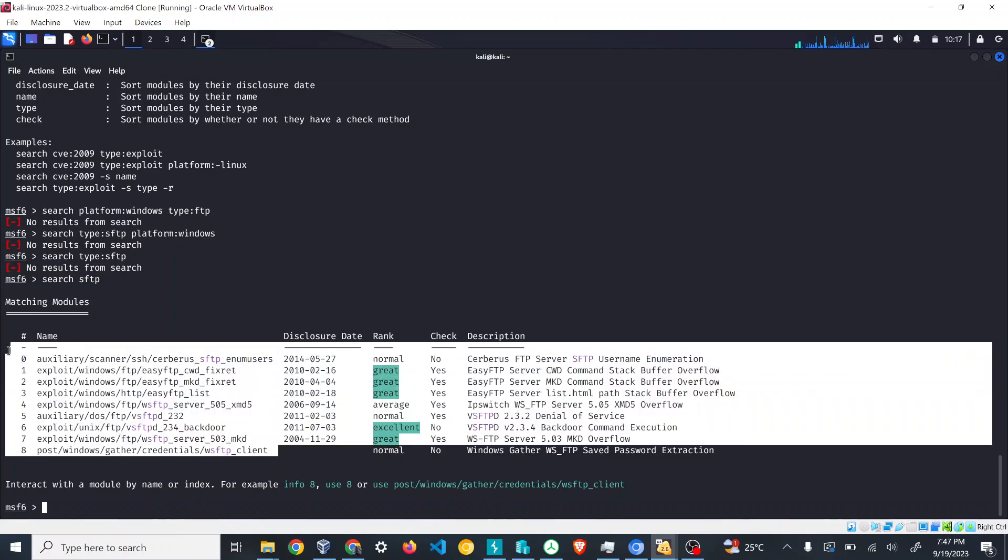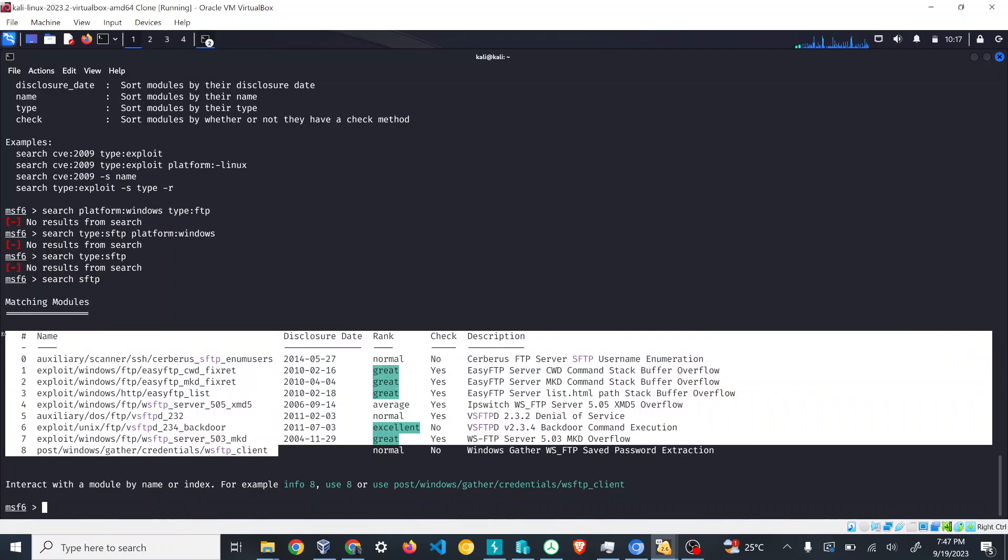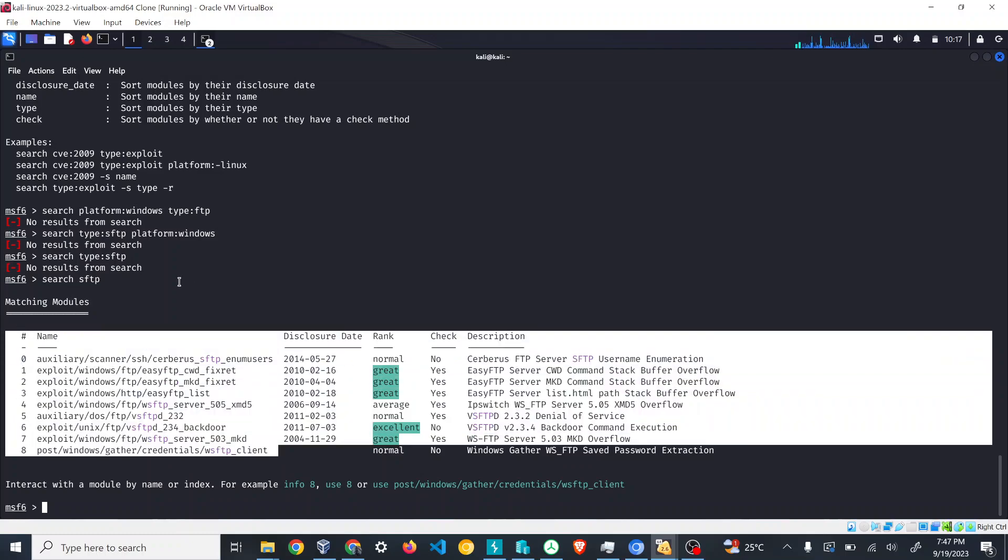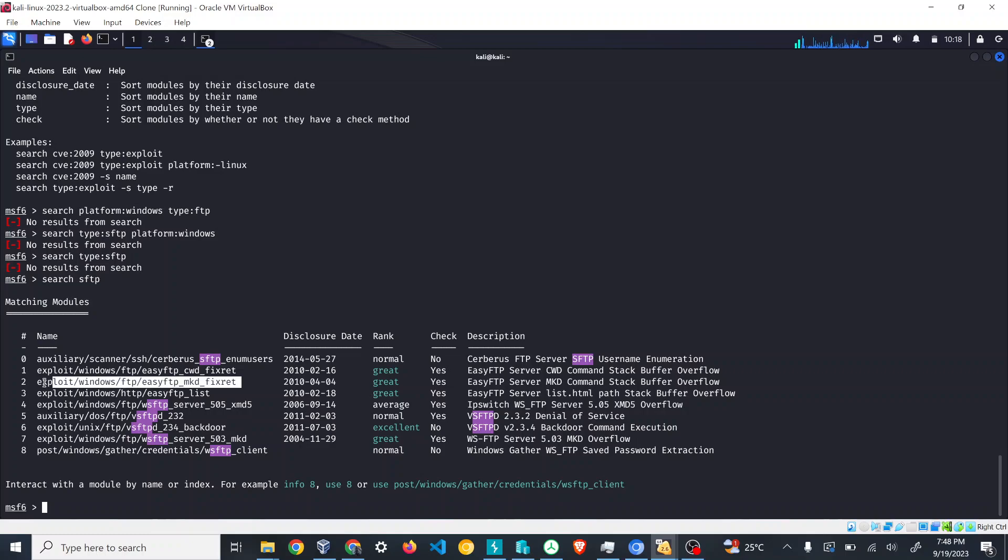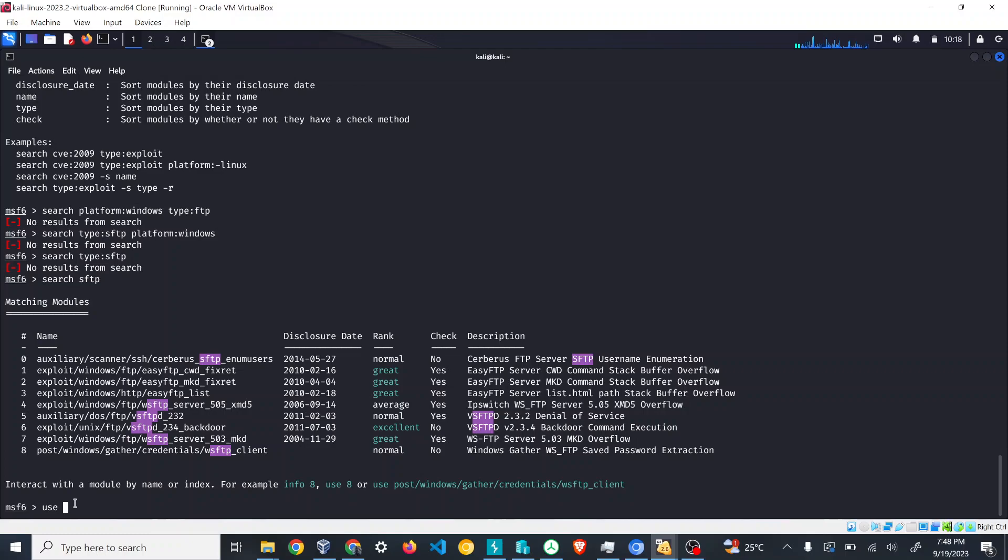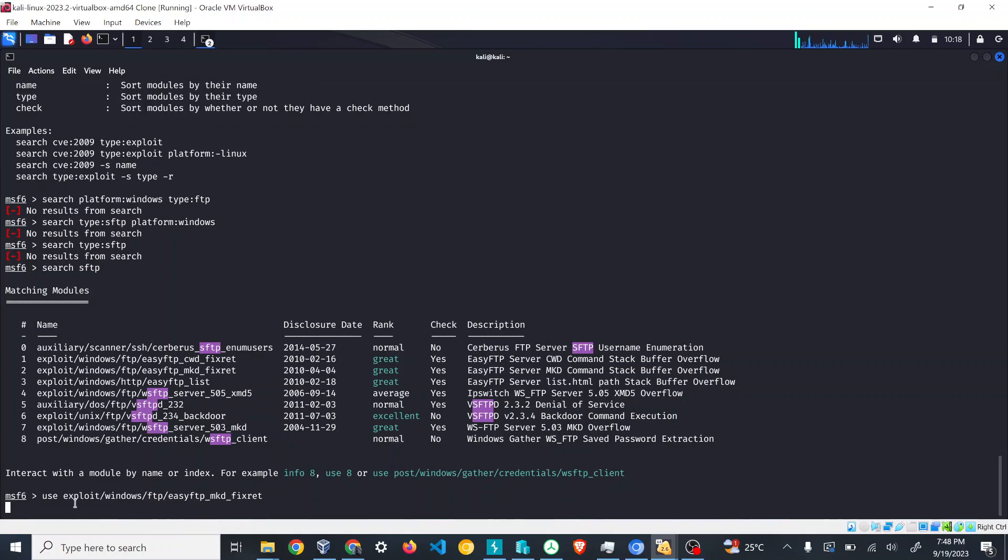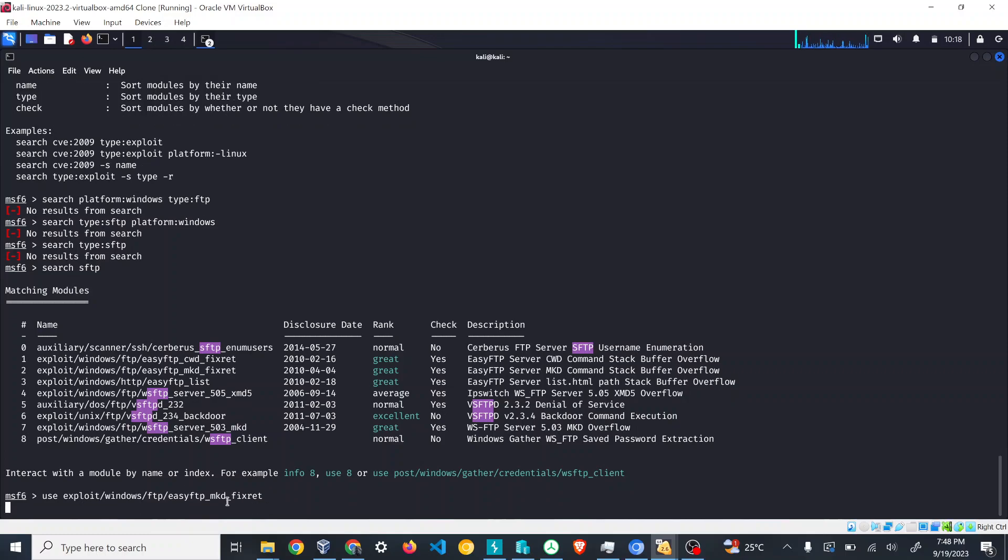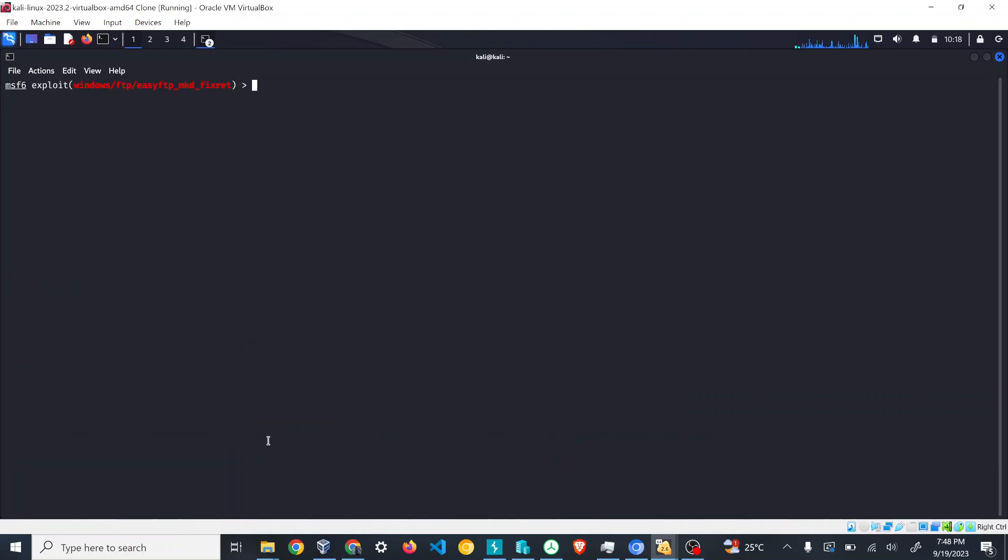We'll see one by one what it is, what it's used for. For now I'm just going to select one module. Control+Shift+C is the shortcut and we have to use the use command, control+shift+P.